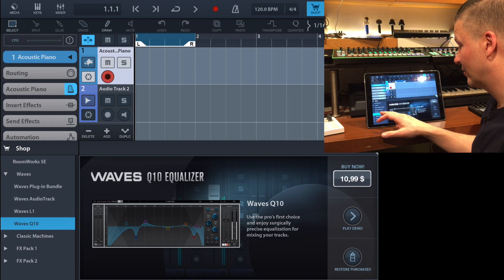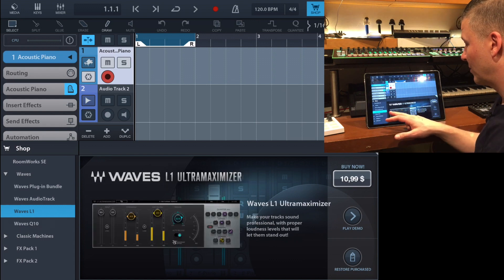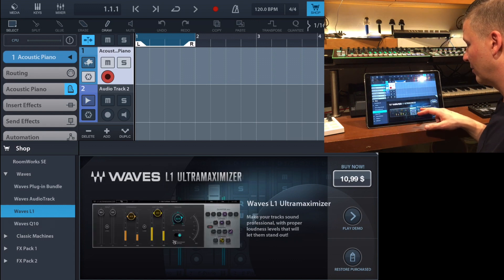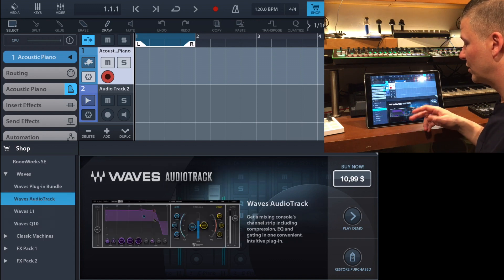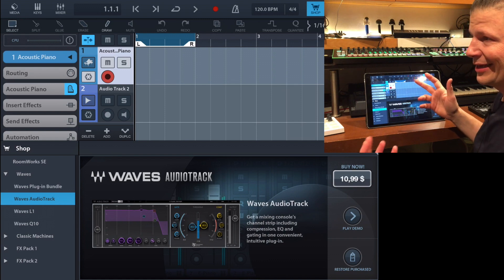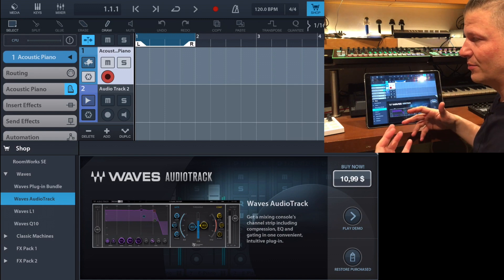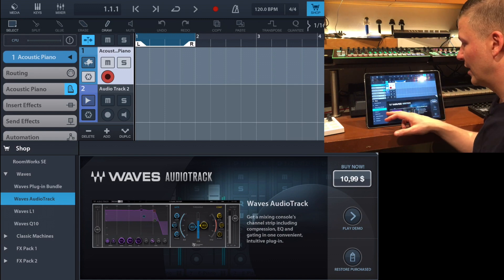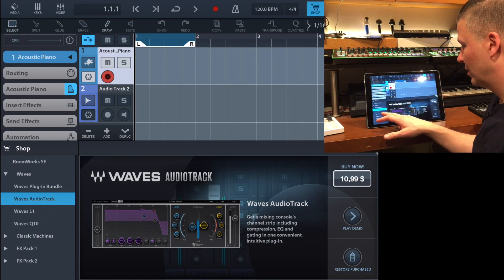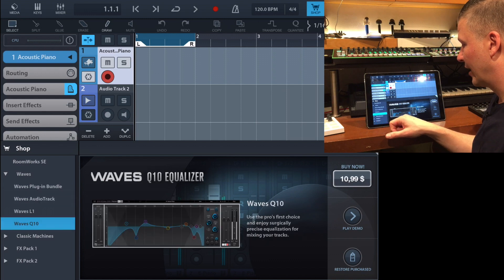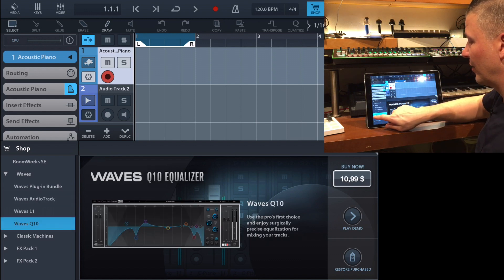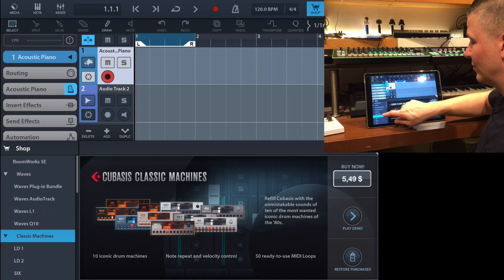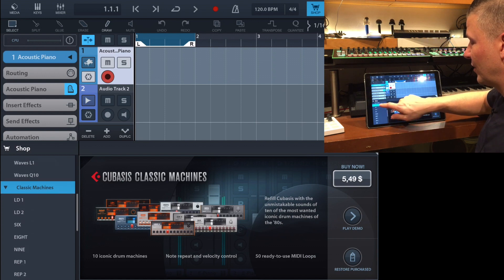You get the L1 Ultramaximizer for maximizing the loudness of your tracks, the Audio Track which is kind of a Swiss Army knife of audio editing for individual tracks, and the Q10 equalizer. There are also other things you can buy that are not Waves plug-ins.